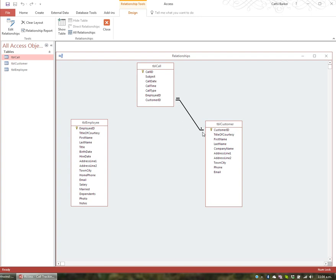Enforce Referential Integrity means that when you enter a call and choose a customer, Access will check that the customer exists in the customer table. If you type a Customer ID in TBL Call and Access checks TBL Customer and that customer doesn't exist, it will give you an error. That's what 'enforce' means — it checks that any references you make have integrity.